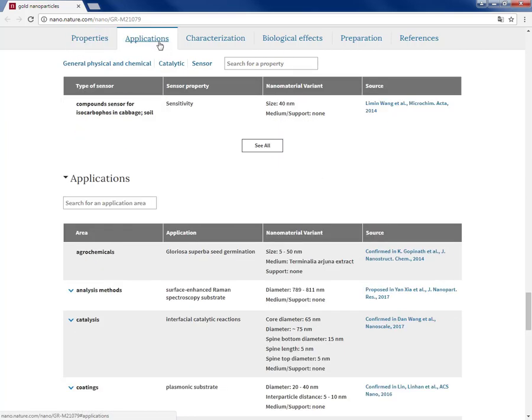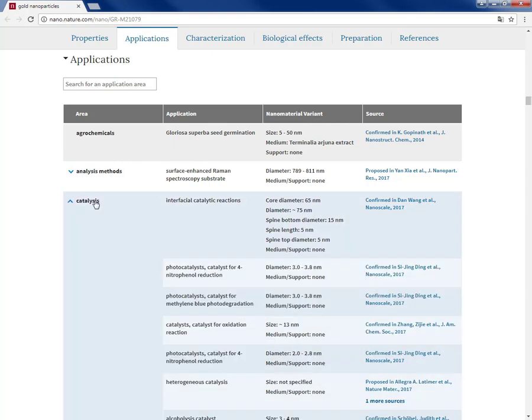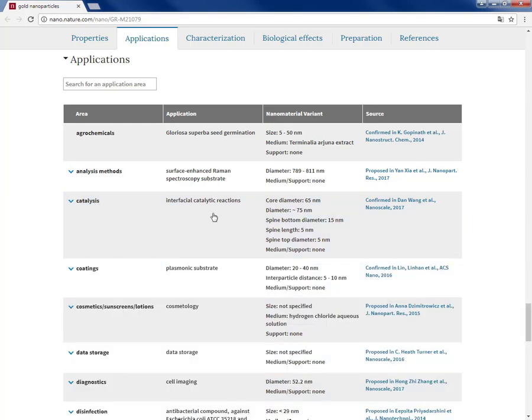The second section of any of these curated summary pages is applications that are grouped for different application types. Again, nanomaterial variants linked to the original sources.